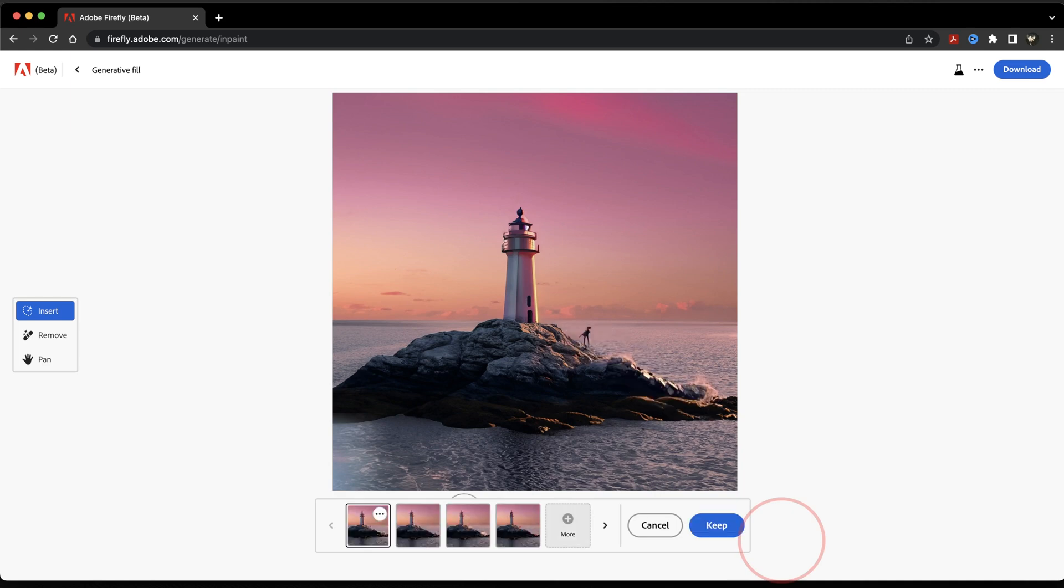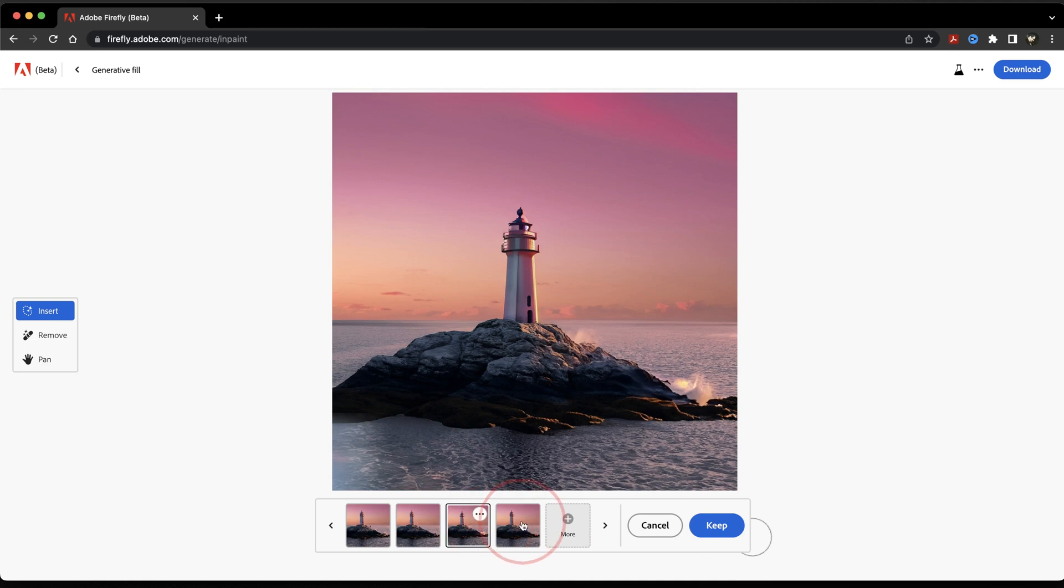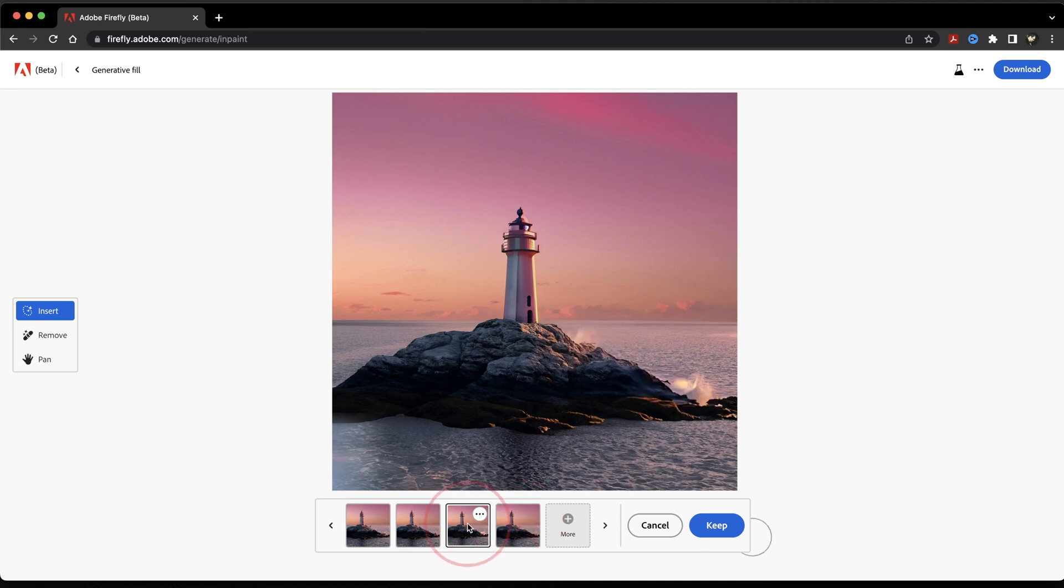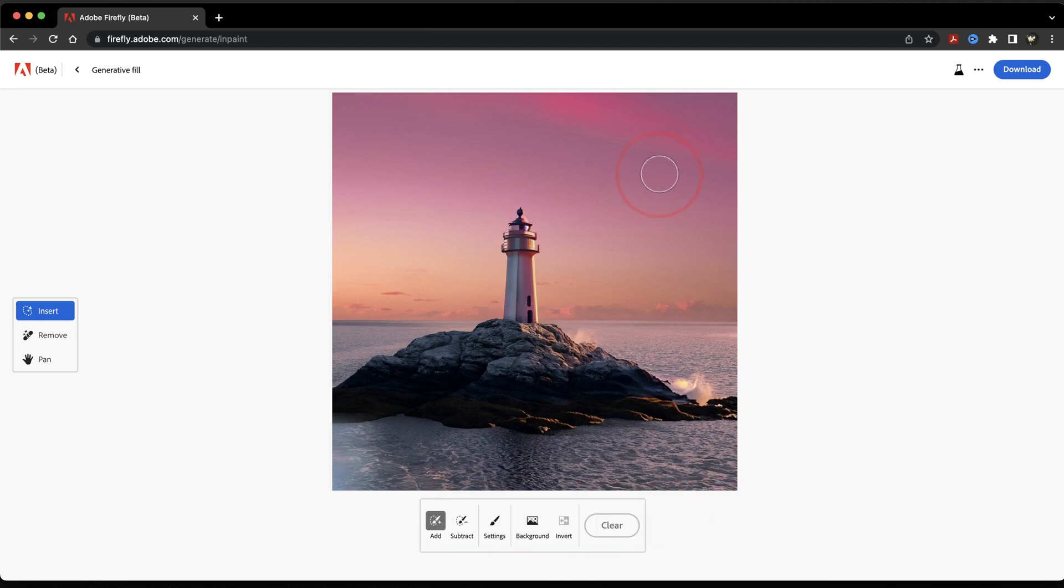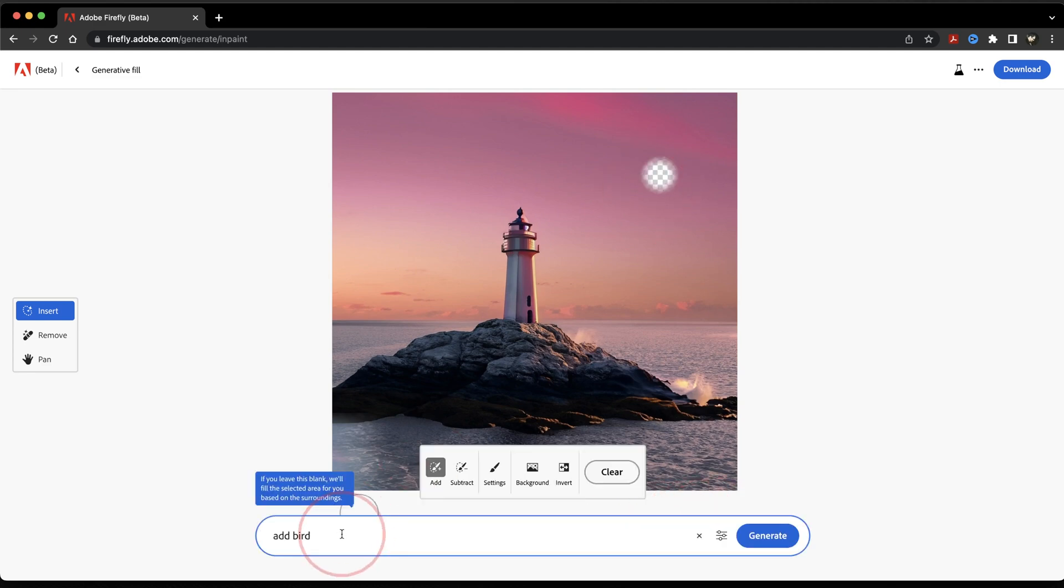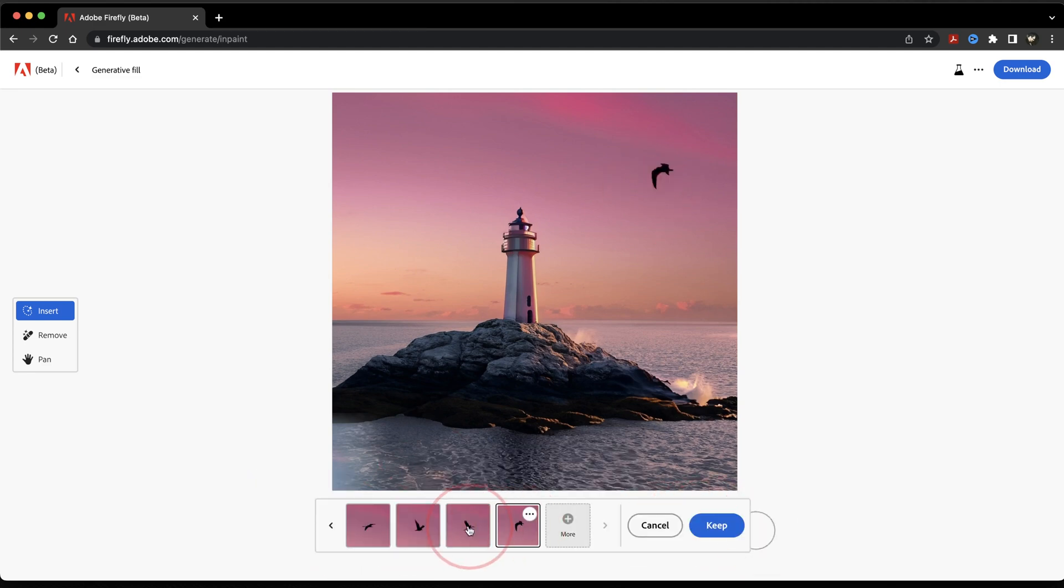Firefly will then do its best to add the text prompt that you gave it. It's hit or miss sometimes, but it does generate four options for you to choose from. When you find one that you like, hit Keep. It'll then add it to your image. You can then continue to add to the image however much and wherever you want.